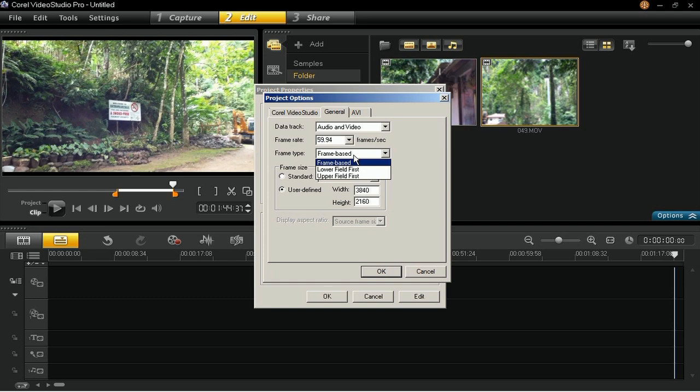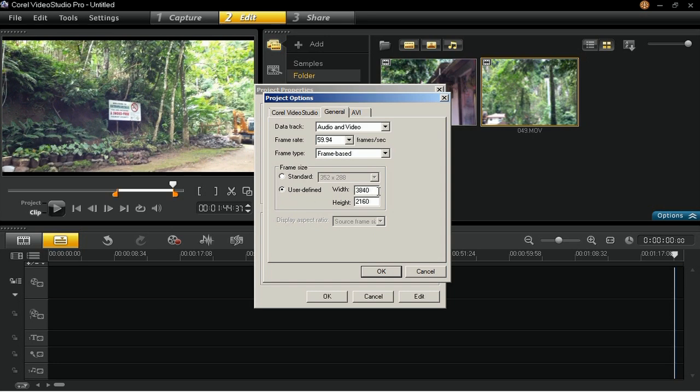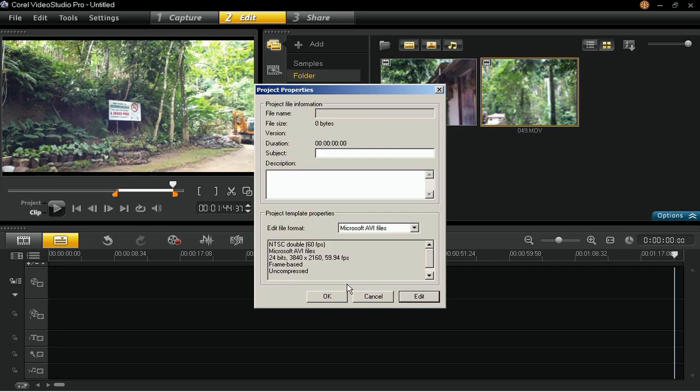Then lastly, it's going to be Frame Size, which should be set to 3840 by 2160. Then click on OK three times when done.